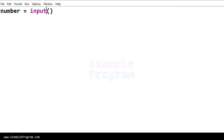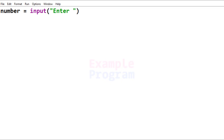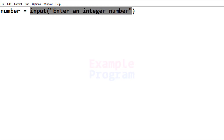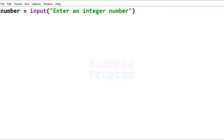We will ask the user to enter the number using the input function, and we can specify a message to display: 'Enter an integer number.' Now the problem is that input reads the number as a string value, but we need an integer. So we need to convert the string representation to an integer using int().